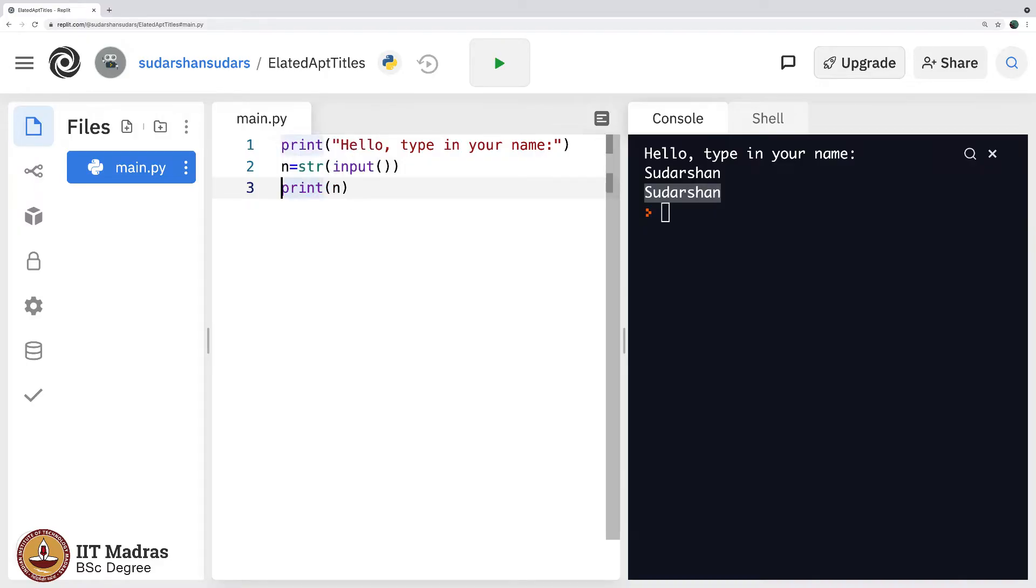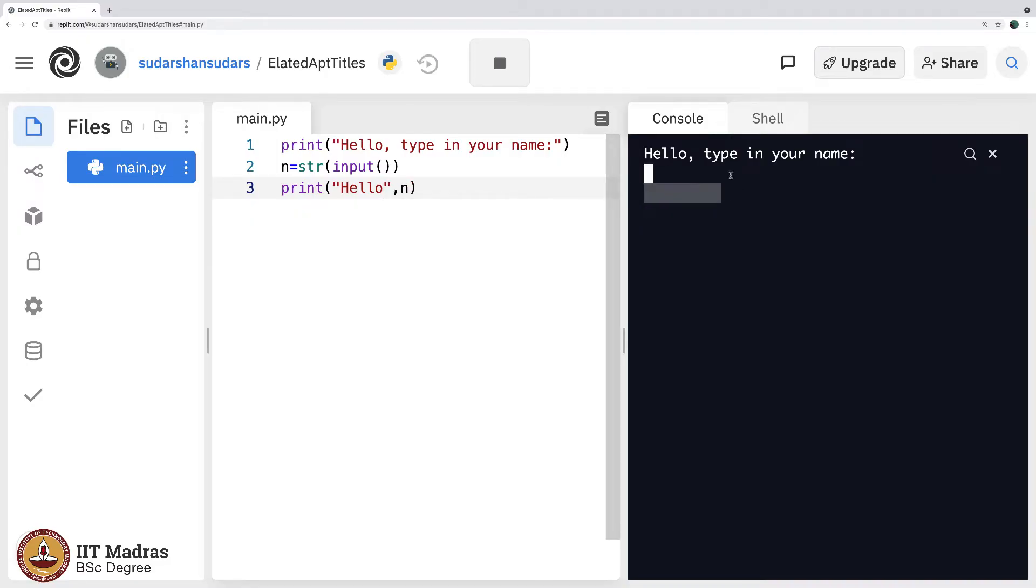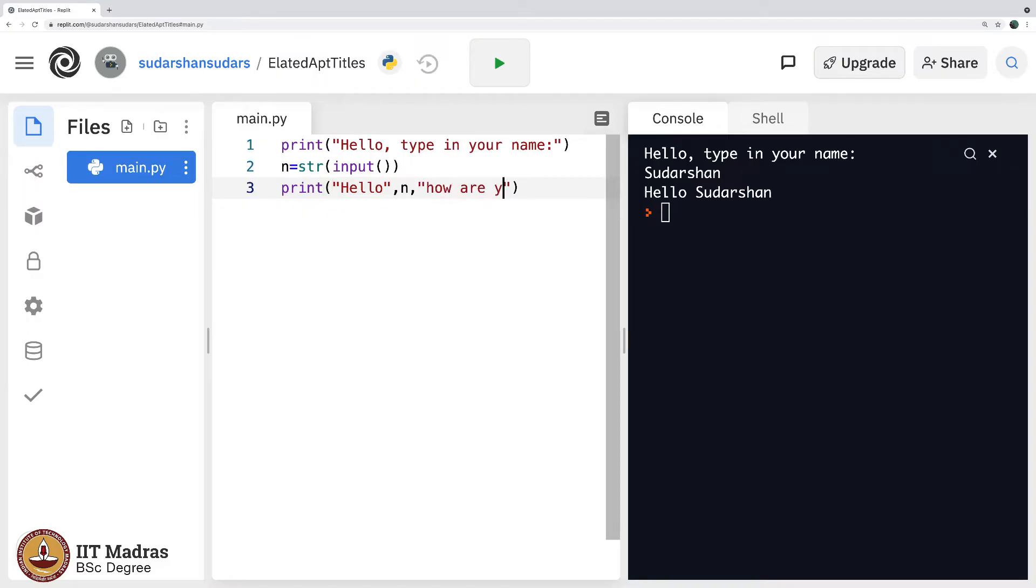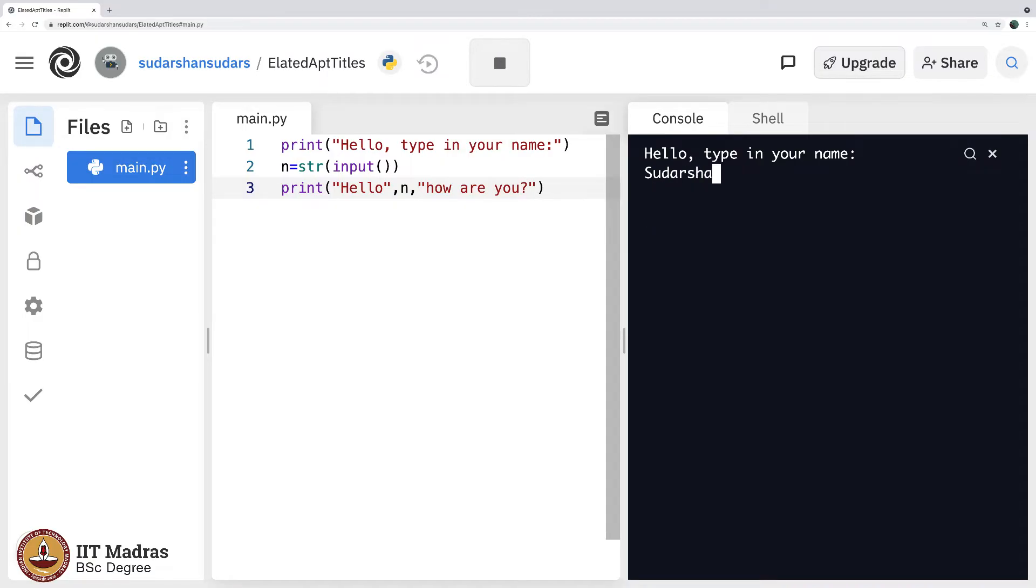I can go ahead and say hello comma n. If I execute this and I type Sudarshan, it says hello Sudarshan. You can of course continue and say how are you, and it will indeed say hello Sudarshan, how are you. Look at this, Sudarshan, hello Sudarshan, how are you, wonderful.